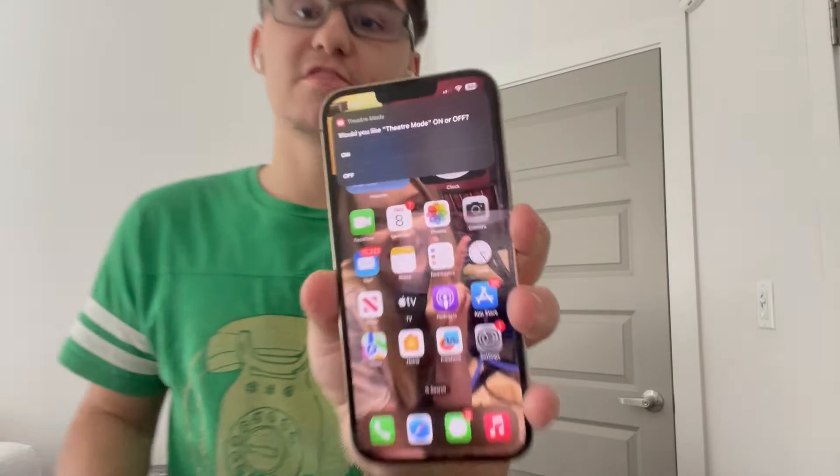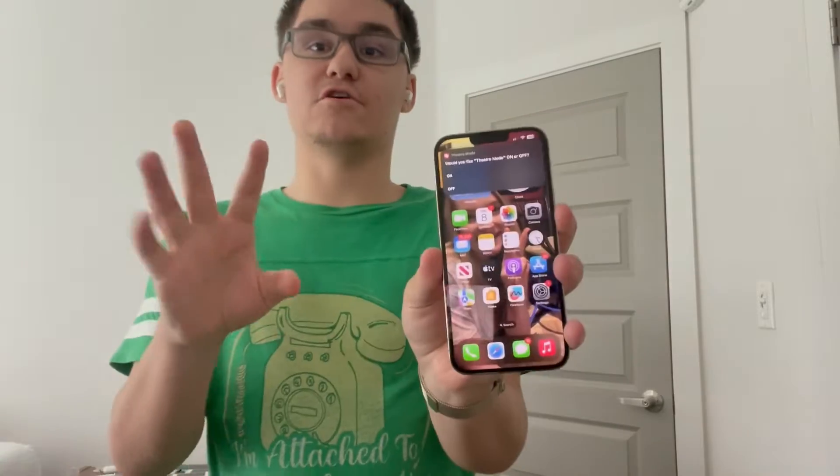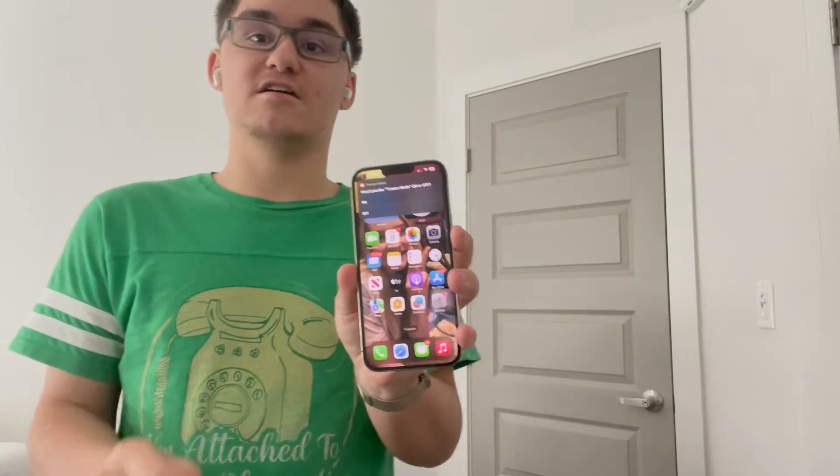Hey guys, Garrett here from iOS Pro today. I'm going to show you guys how to enable theater mode on any iPhone running iOS 16 today. So let's get started.